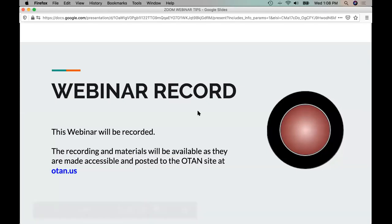We are recording this webinar. We do make the recordings and materials related to the recordings available as quickly as possible. We post those on the OTAN website — our website is OTAN.us — and on that page we have a button which will lead you to the COVID-19 field support page, where recordings and materials are currently stored. With that, I will stop sharing screen and turn it over to our presenter, Elisa, Screencastify part one. Elisa, take it away. Thank you so much, Anthony.